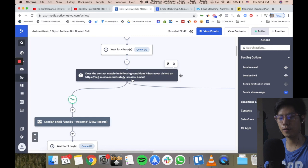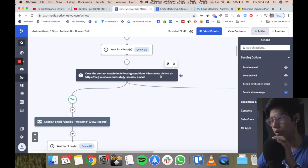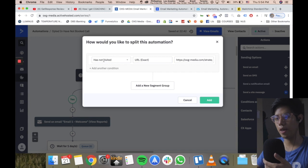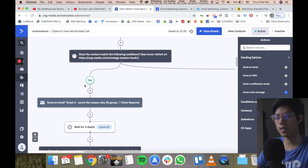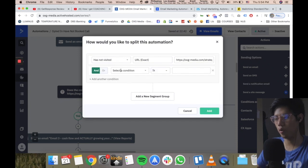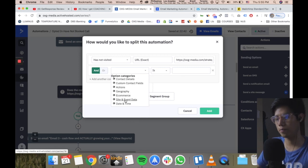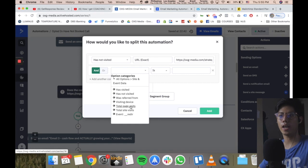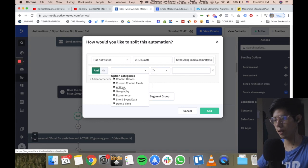If they visited one page but not another, you can add an if/else condition. For example — has not visited this URL, continue on this flow, send them an email, wait one day, and if they still haven't booked a call send them a second email, and so on. You can also add conditions like if they are in the United States, or check total number of page visits — if they've visited the page multiple times you know they're interested. You can be very creative with your automation flows.